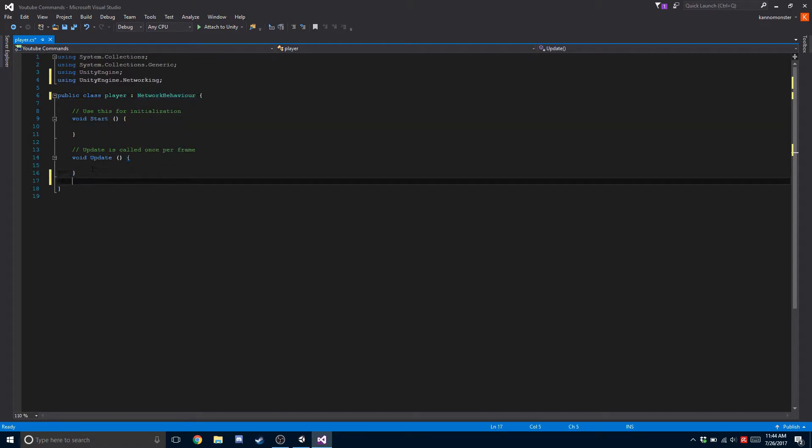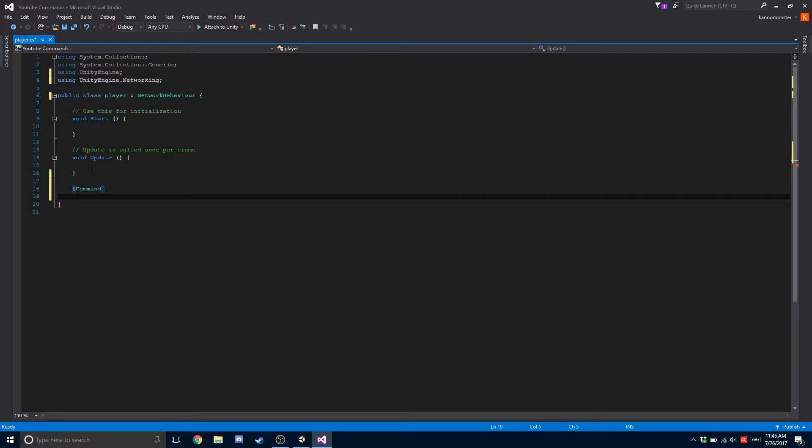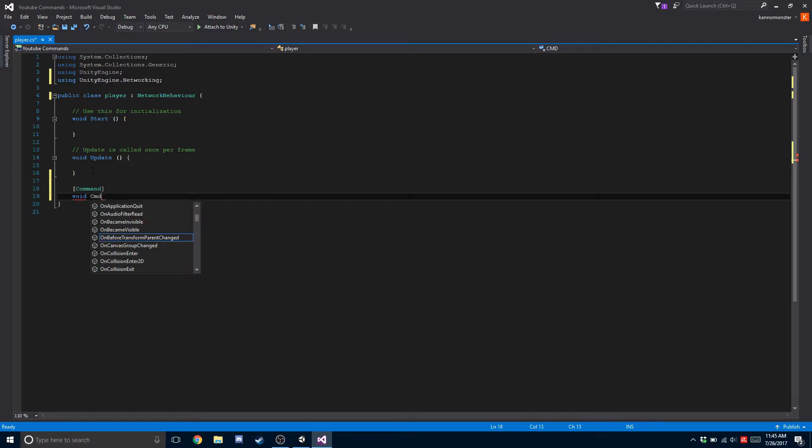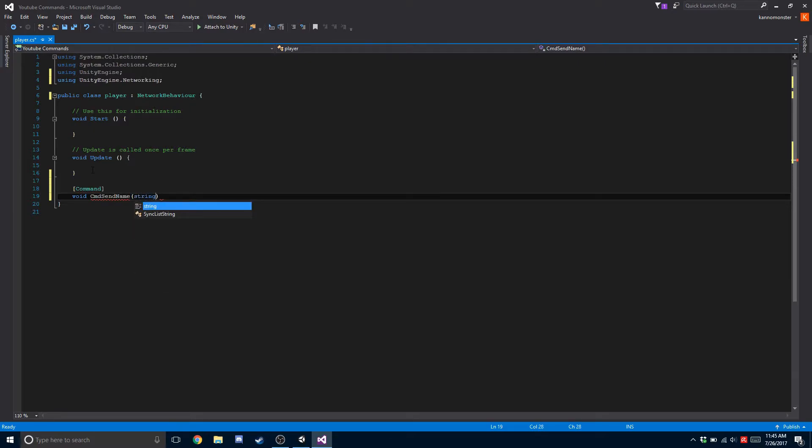So first thing we're going to be doing is a command. In order to create a command, we have to do square brackets, type in command, and then do a function. We're going to go void CMD - make sure the prefix is CMD or else it will not work. And we're going to do send name, string name.